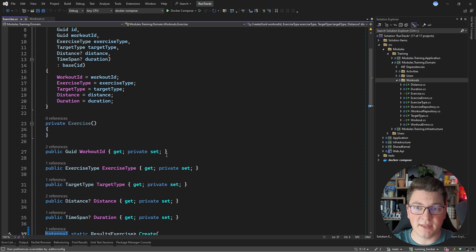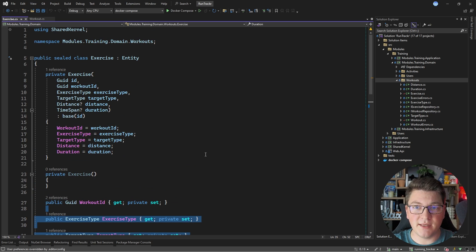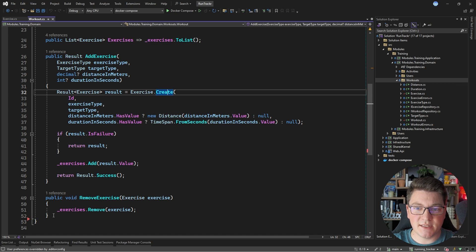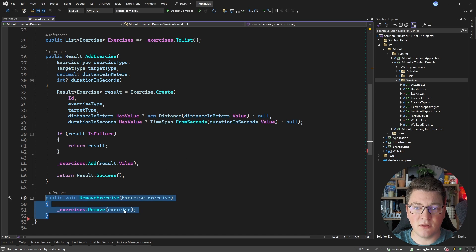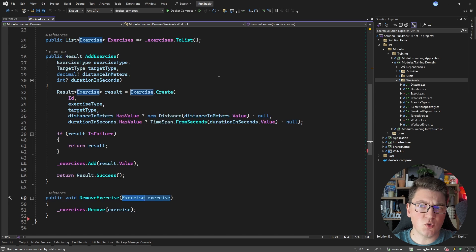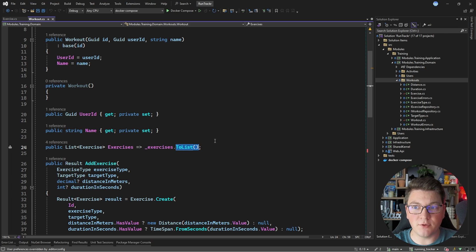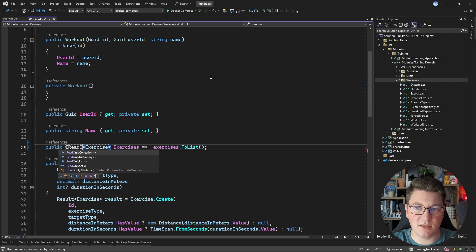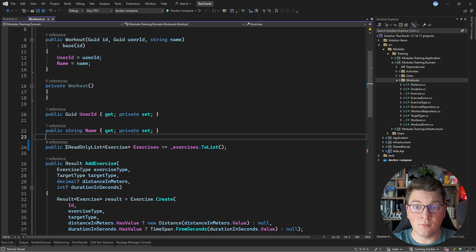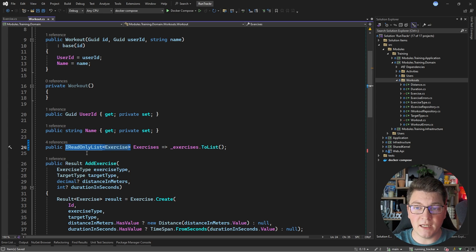The exercise entity has its own identity and references the aggregate root via the workout ID property, with a few value objects describing it. Back in the workout class, the poorly designed part is the remove exercise method — it accepts an exercise entity from outside the aggregate root, meaning someone would need to obtain a copy of the exercise externally. Also, the exercises property exposes a mutable list; a better design would expose a read-only collection or read-only list, since you can't add or remove elements from it.